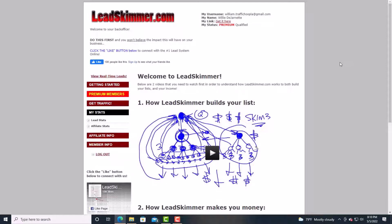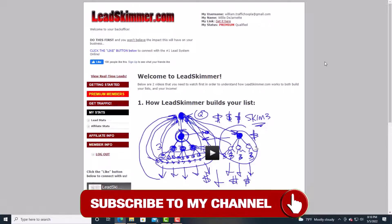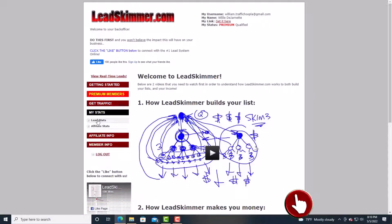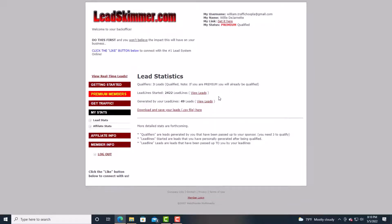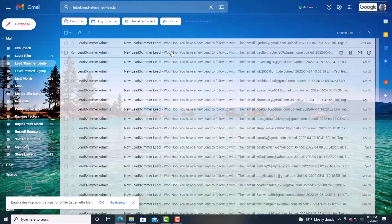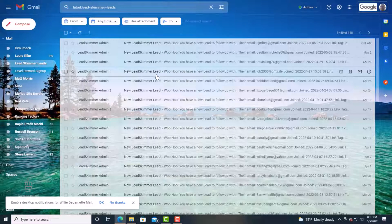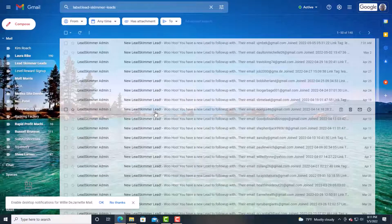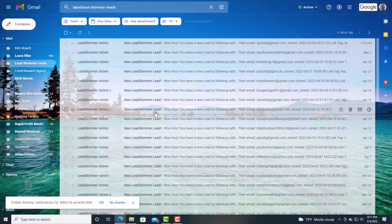Before we go into the training, I want to show you a lead capture system that has really grown my email list. It's called Lead Skimmer — I'll have a link below. Look at my stats: 2,422 leads. This lead capture page converts. No matter where you market it, you will get leads coming into your system. All you have to do is plug in and play. This is all part of Global NPN, so go ahead and get a Lead Skimmer account and start getting leads.